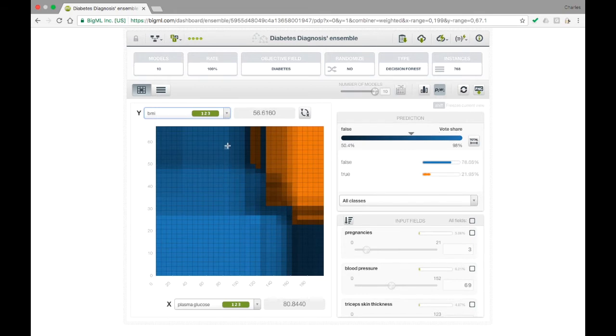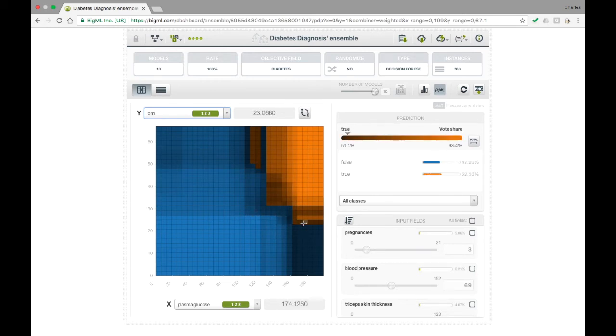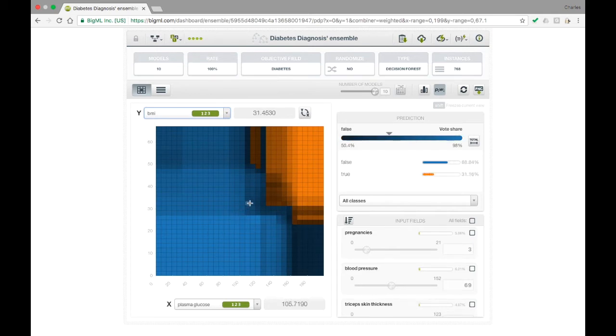For people with normal blood sugar, the effect of having a higher BMI is to lower the probability that they do not have diabetes. For people with a normal BMI, increased blood sugar levels eventually lead to a positive diabetes diagnosis but only with a low strength. However, people with both a high BMI and high blood sugar receive a high confidence diagnosis of diabetes.